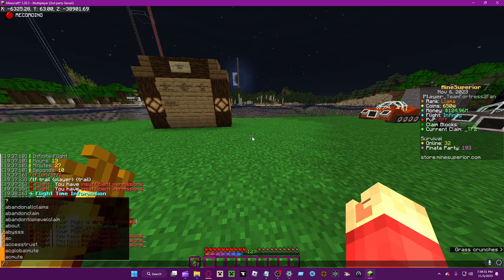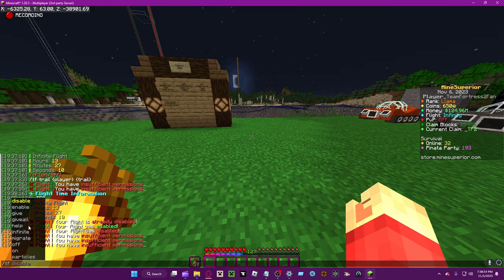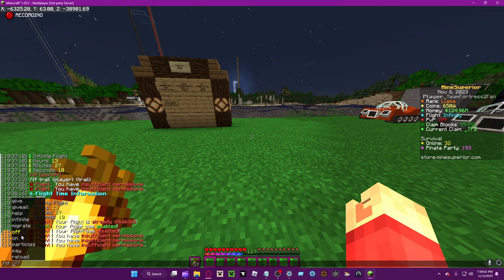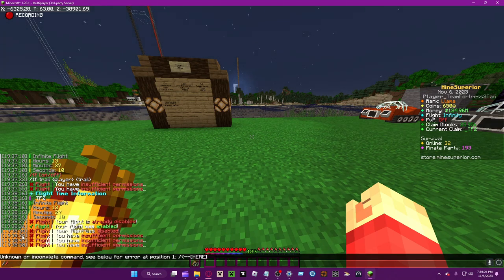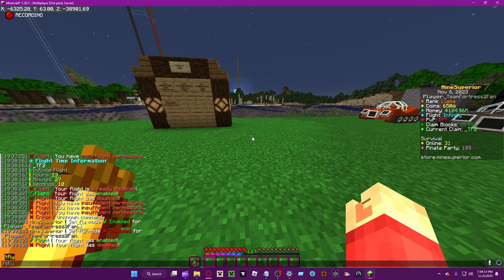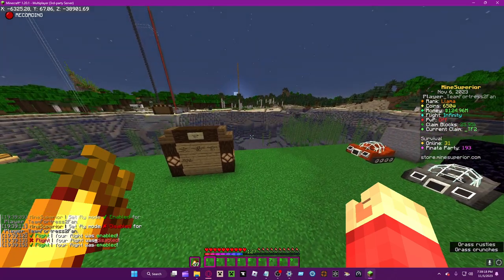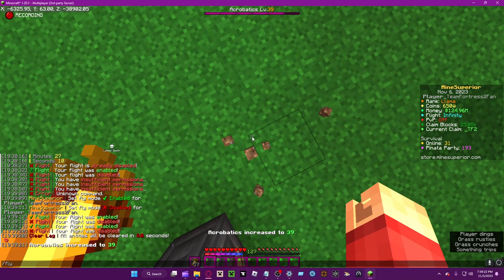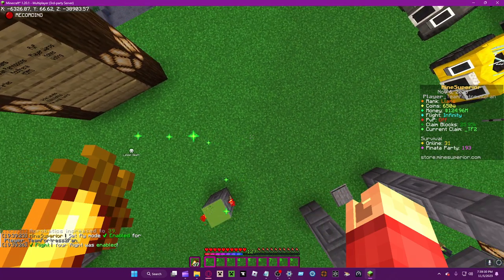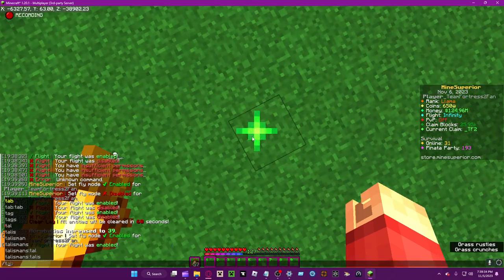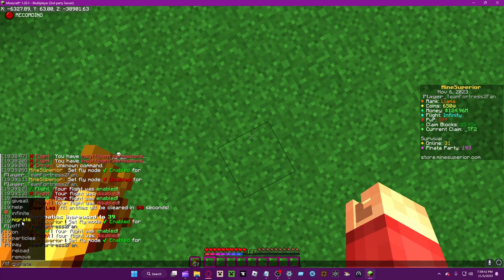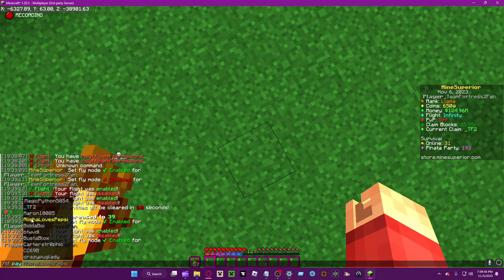tf help doesn't work. tf off and tf on work — these are basically the same as enable and disable. You can also just type 'fly' and it works. One thing to note: tf fly has particles on your feet, but normal fly doesn't, so that's something to keep in mind.